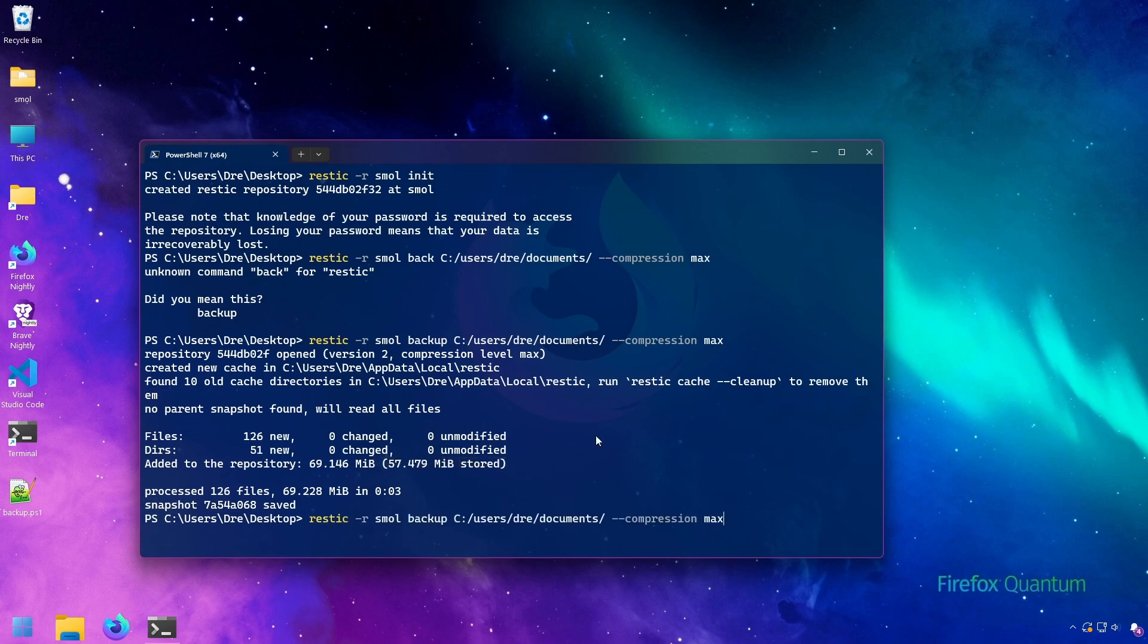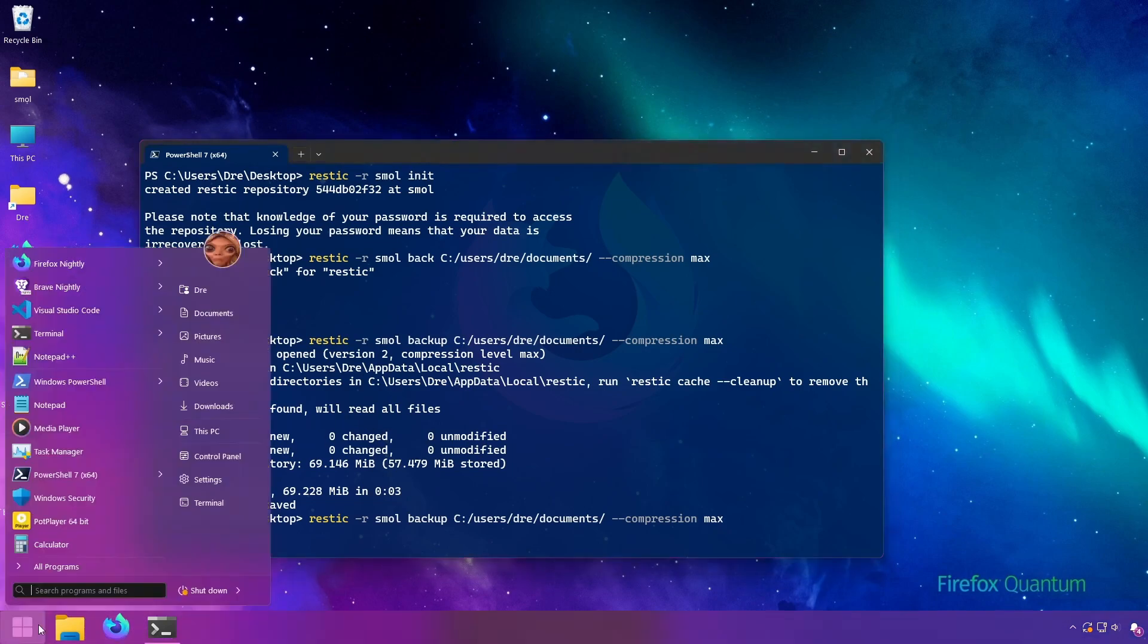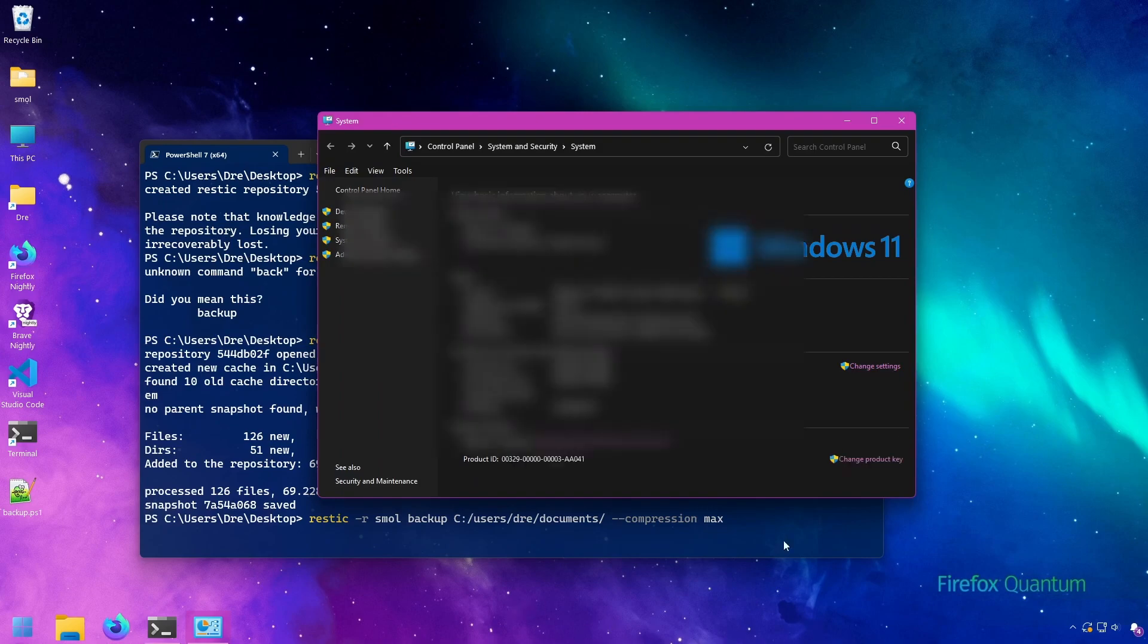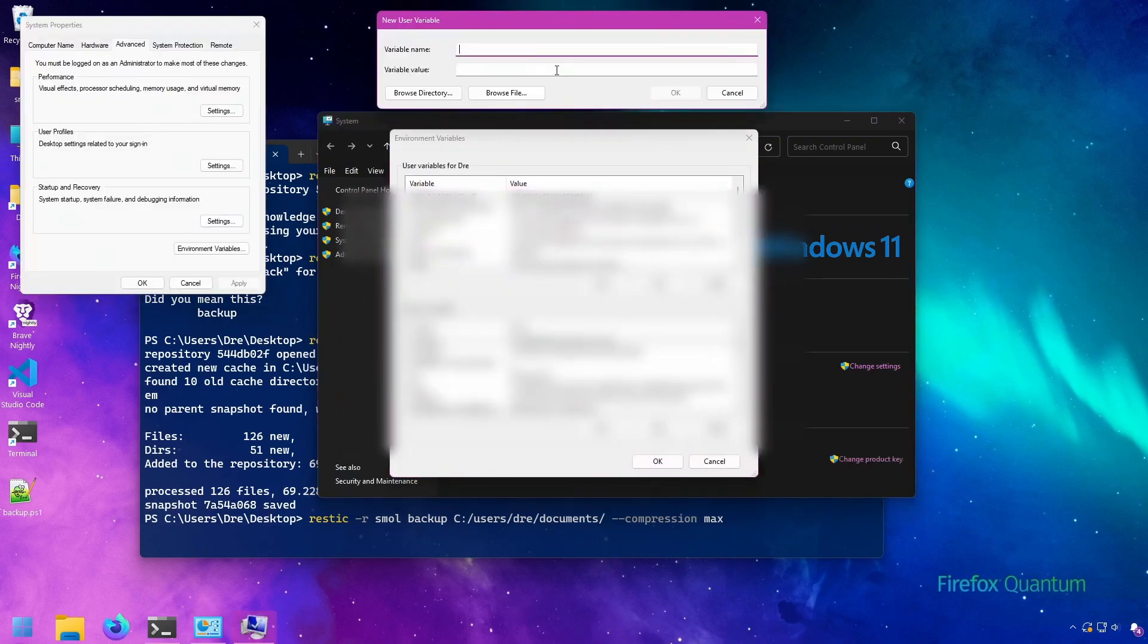Now, if you don't want to have to always put the compression option in the command like this, you can add the option in the RESTIC compression variable. You can do this by going to our PC properties, and you want to click on new, you just type RESTIC compression, and I'll just set it to max.